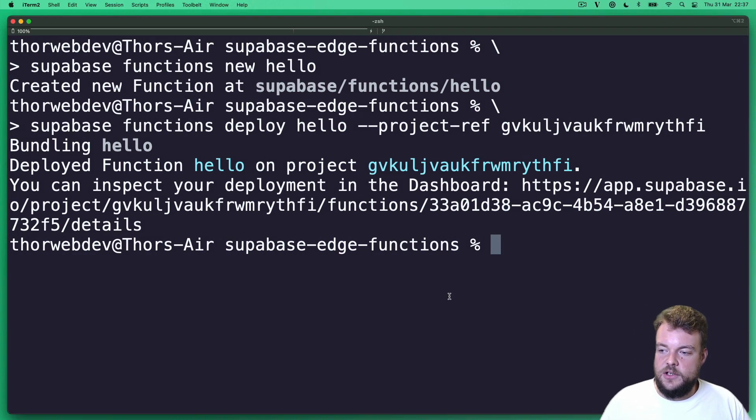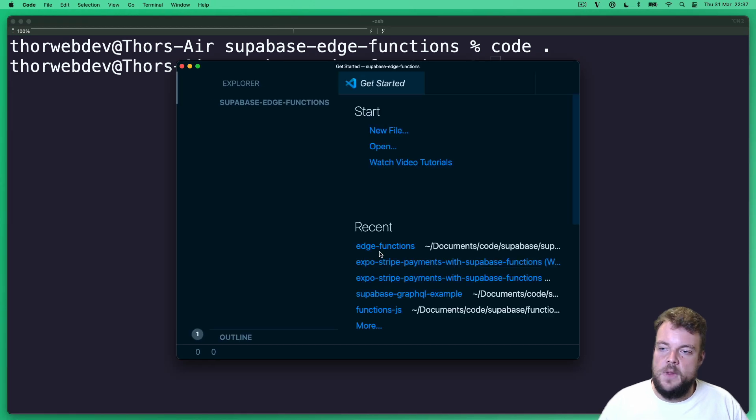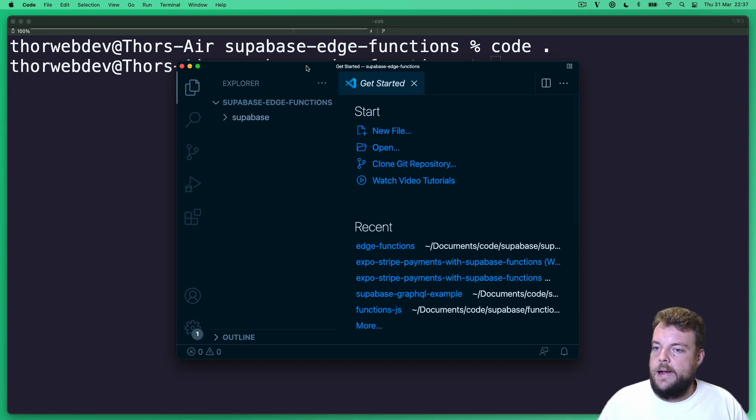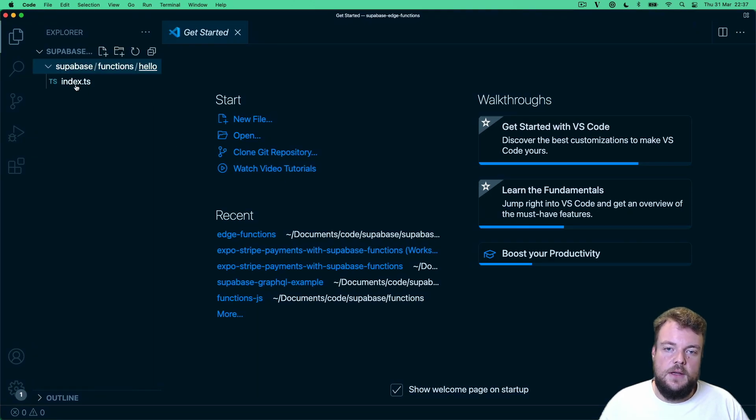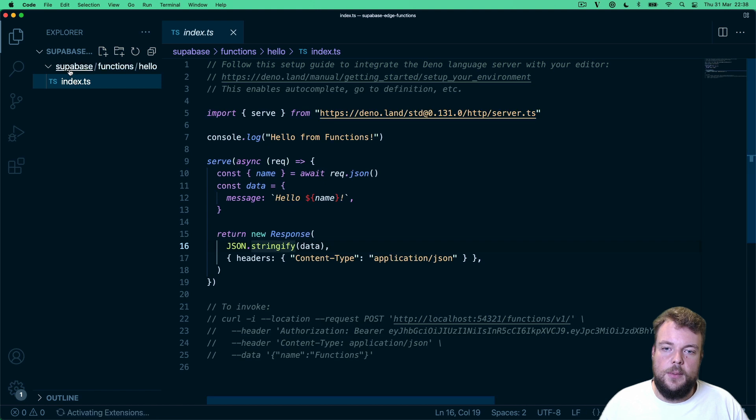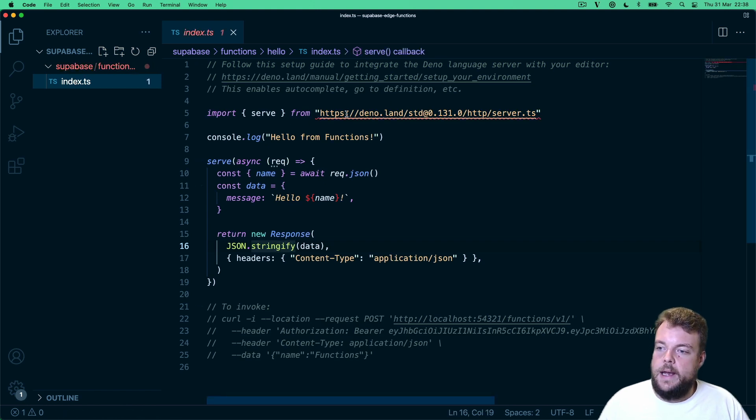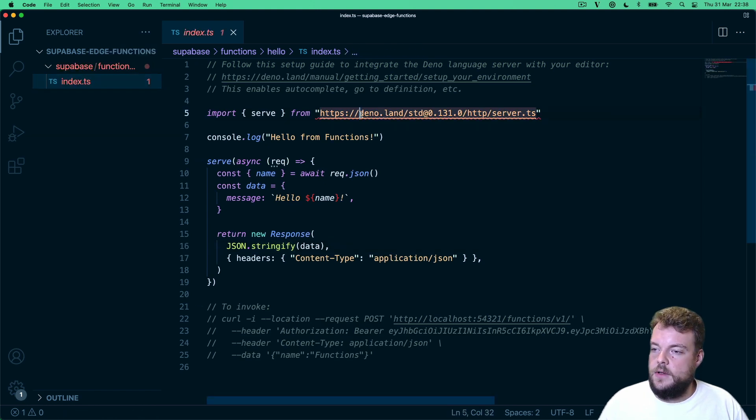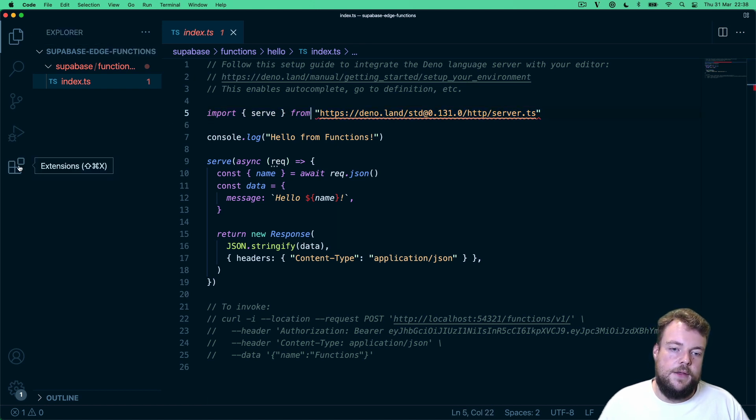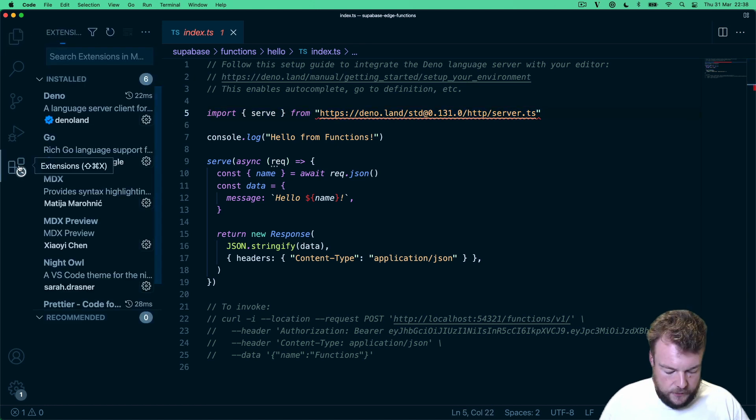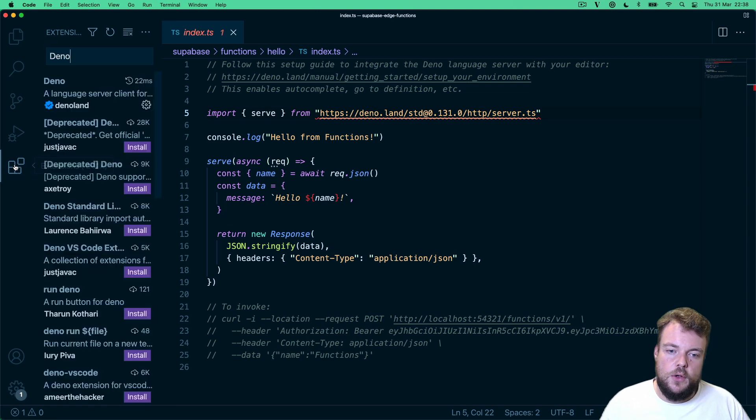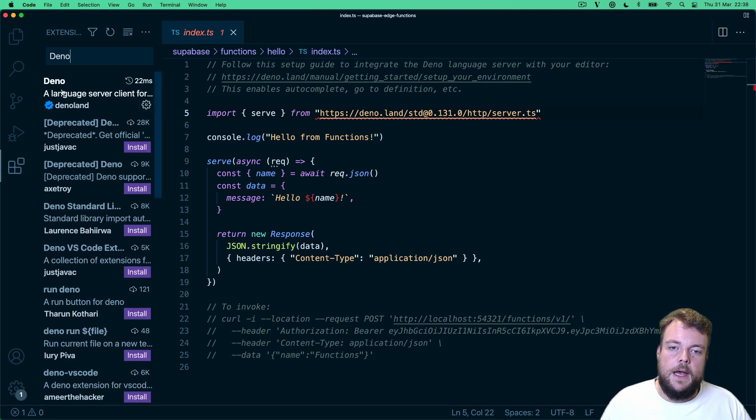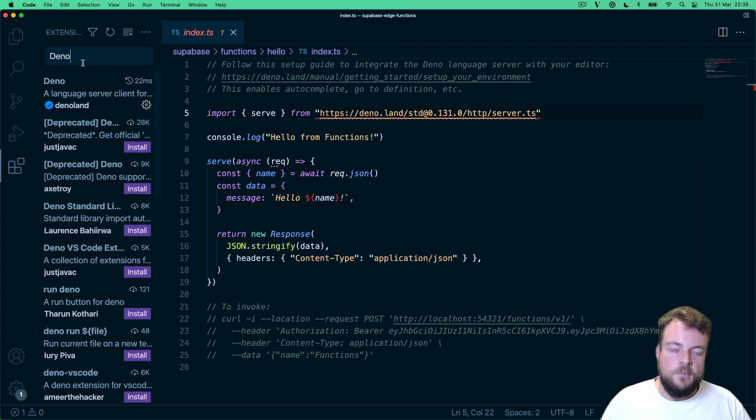But now let's actually go ahead and have a look at the code in our function. And so we can open this in VS Code here, we see we have a Supabase folder functions hello. And now this is using Deno. So we want to install the Deno extension for VS Code. So we can go to the marketplace and install the Deno extension from Deno land.